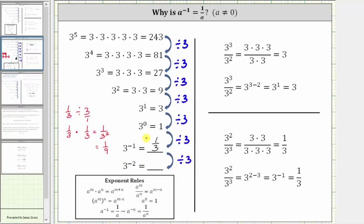Three raised to the power of negative two is equal to one ninth. So looking at this pattern is one justification as to why a raised to the power of negative one is equal to one divided by a, or more generally, a raised to the power of negative n equals one divided by a raised to the power of n.